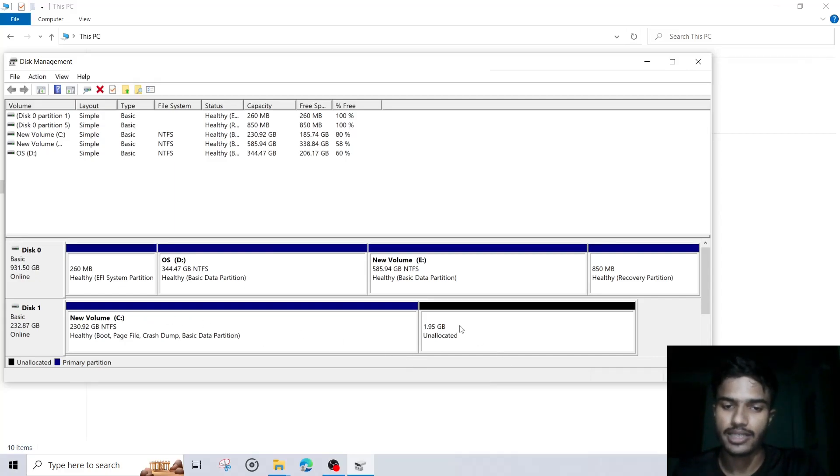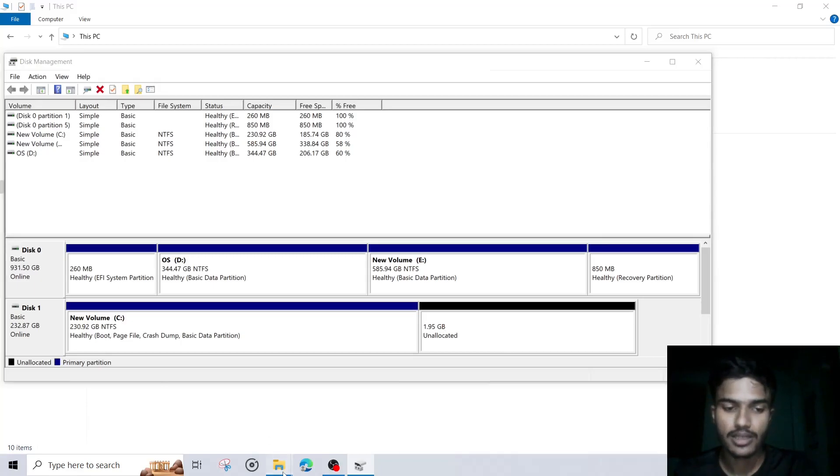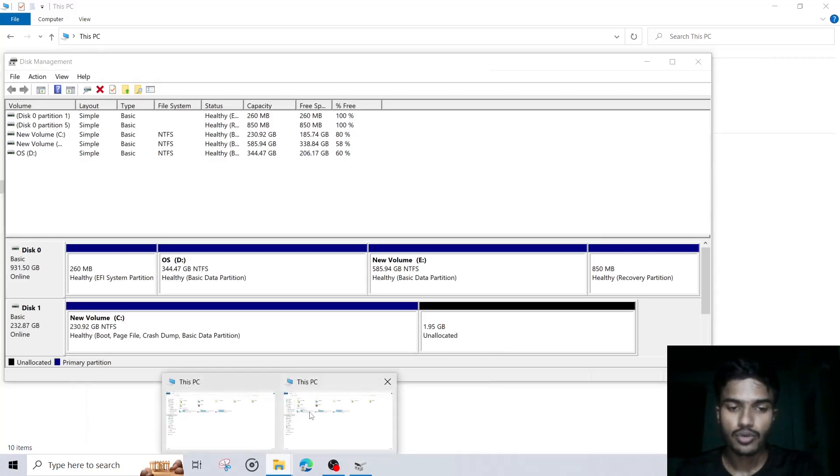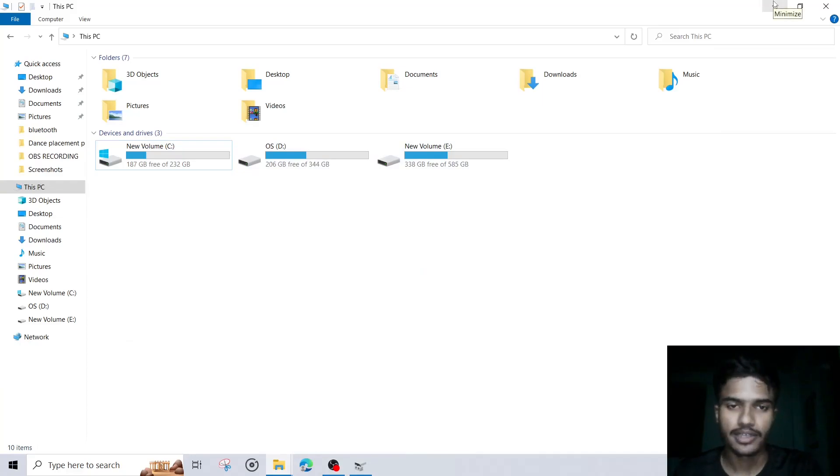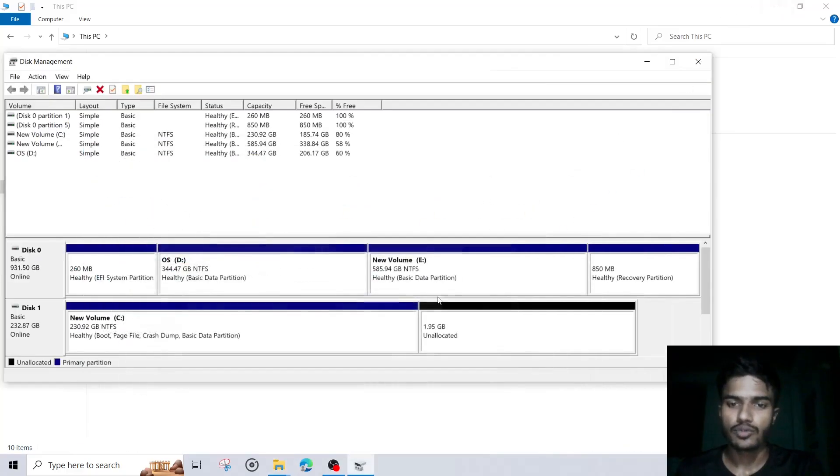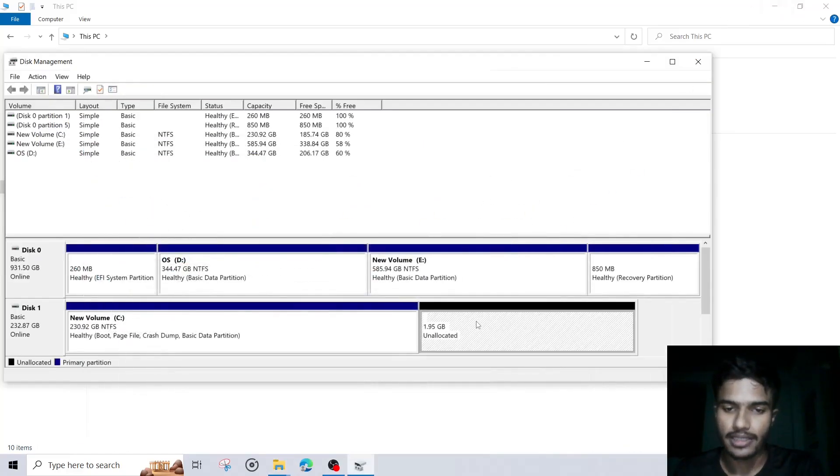Now there is an unallocated space there. So when you see your drive, you will get only three options right now, because that storage is unallocated. So we will have to allocate them.